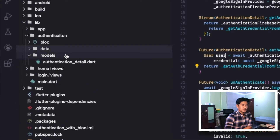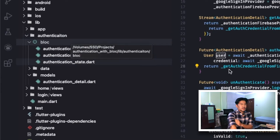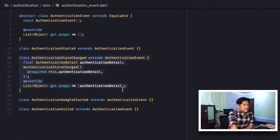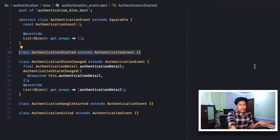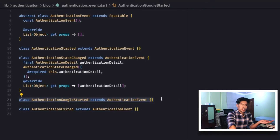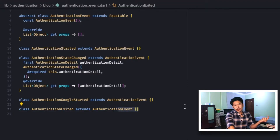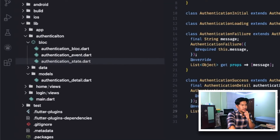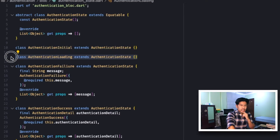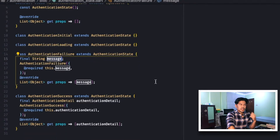Now that we've covered the authentication functionality, we'll implement the BLoC. Since our package name is authentication, I'll prefix all BLoC names with 'Authentication'. Looking at events first: AuthenticationStarted is triggered when the app starts to check authentication detail; AuthenticationStateChanged is triggered when authentication state changes; LoginWithGoogleStarted is triggered when the user clicks the login with Google button; and AuthenticationExited is called when the user clicks logout.